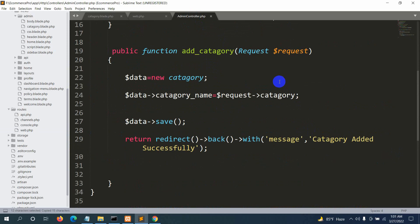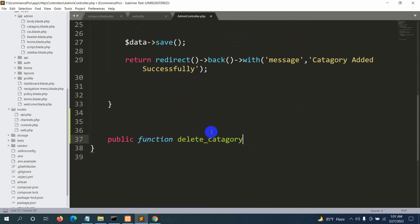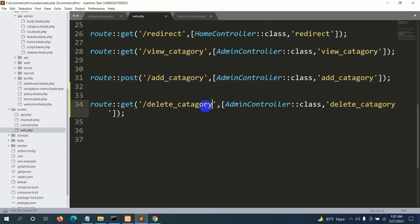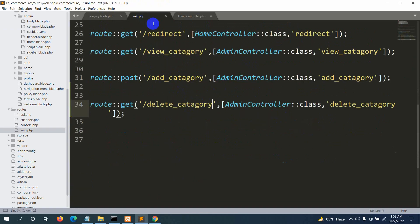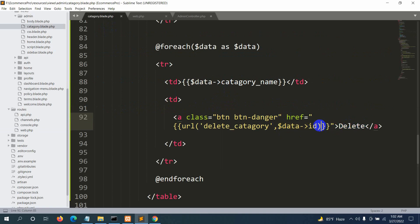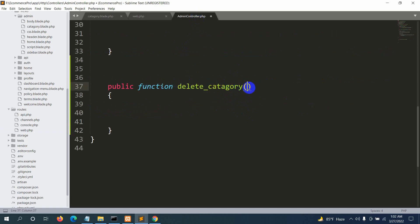In the AdminController, we declare: public function delete_category(). We also need to pass the id as a parameter — in web.php we need to add /{id} to the URL. So the route becomes 'delete_category/{id}'. When someone clicks delete, it sends $data->id to this route, which passes the id to the delete_category function.